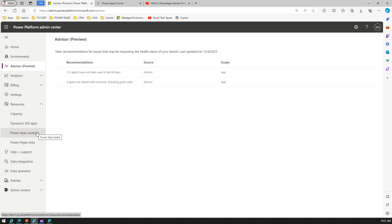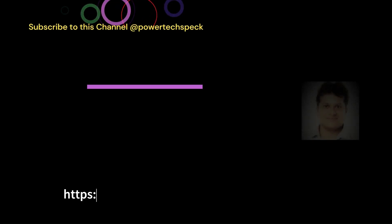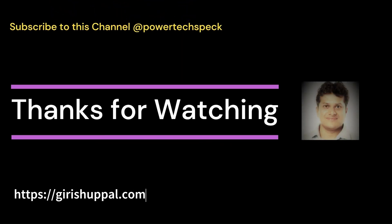That's it folks, this is all about Advisor. Advisor is in a preview state as of now, but I believe in an over period of time in quarter one 2024, maybe we'll be having some more insights generated in this particular section. Thanks for watching!